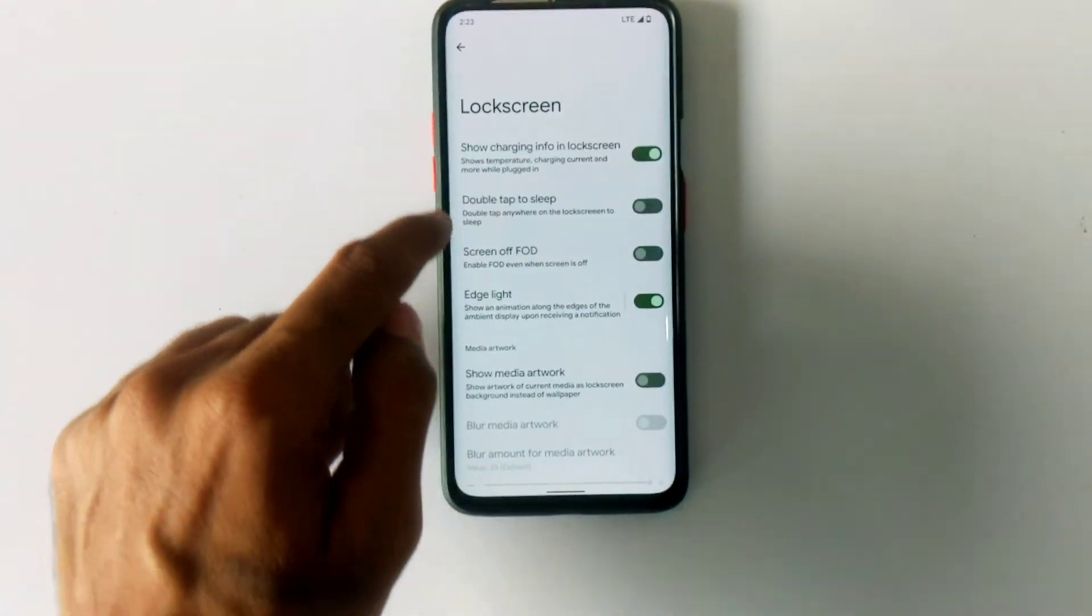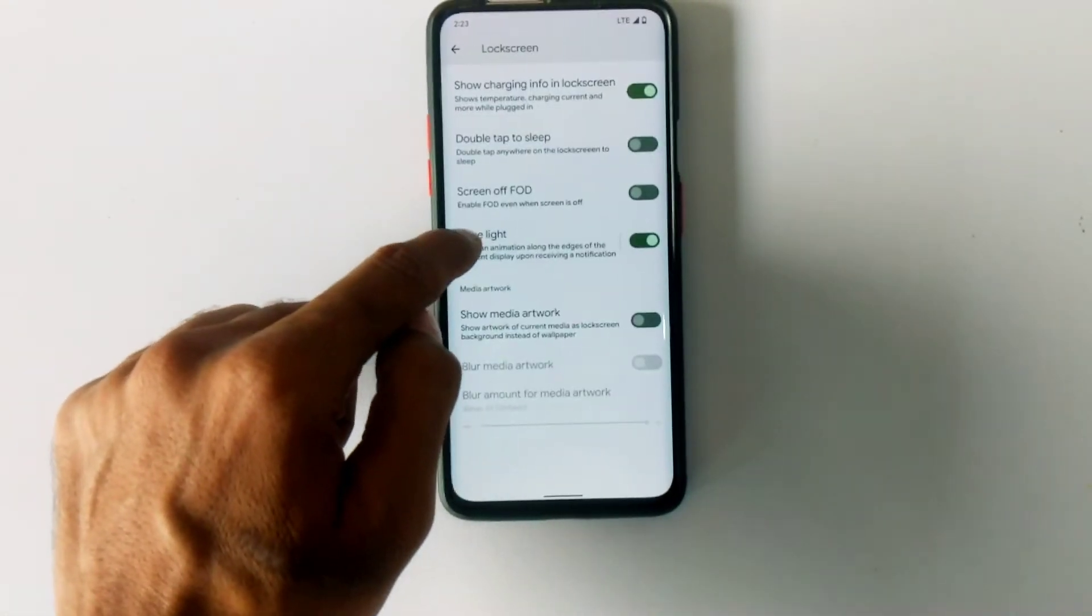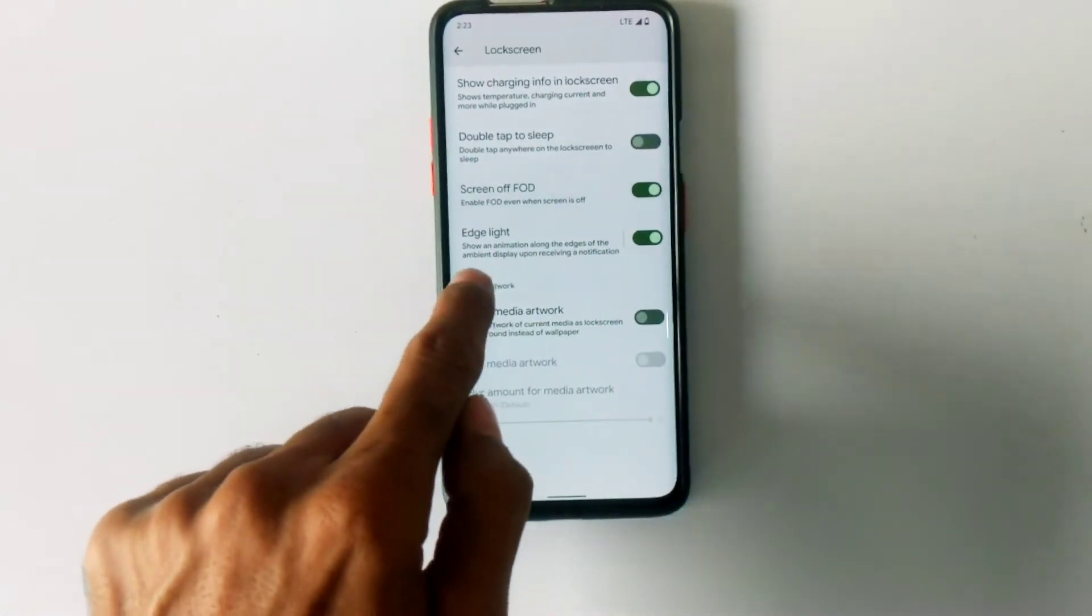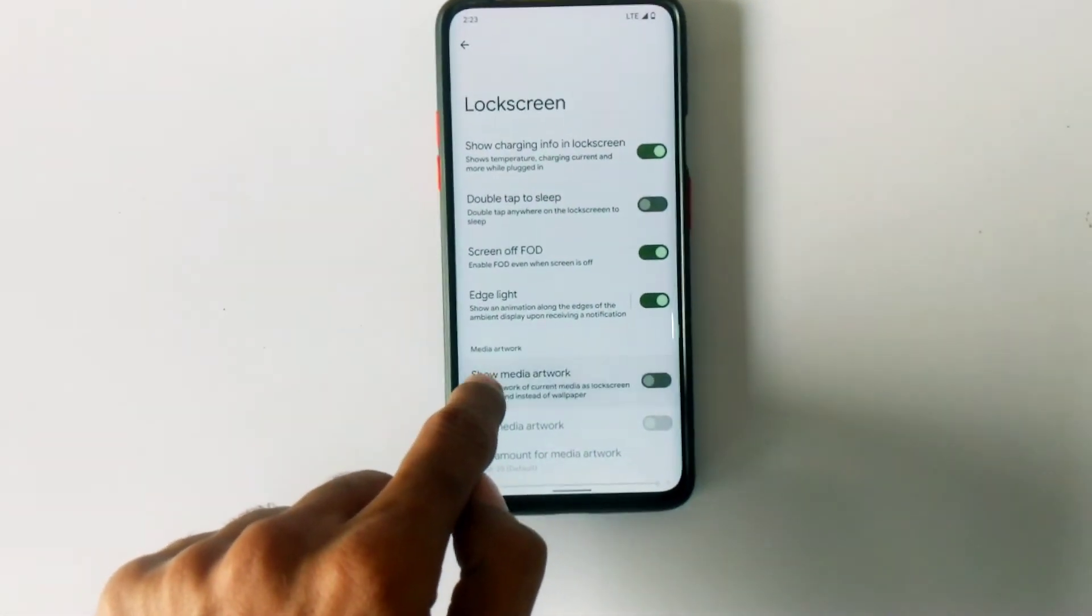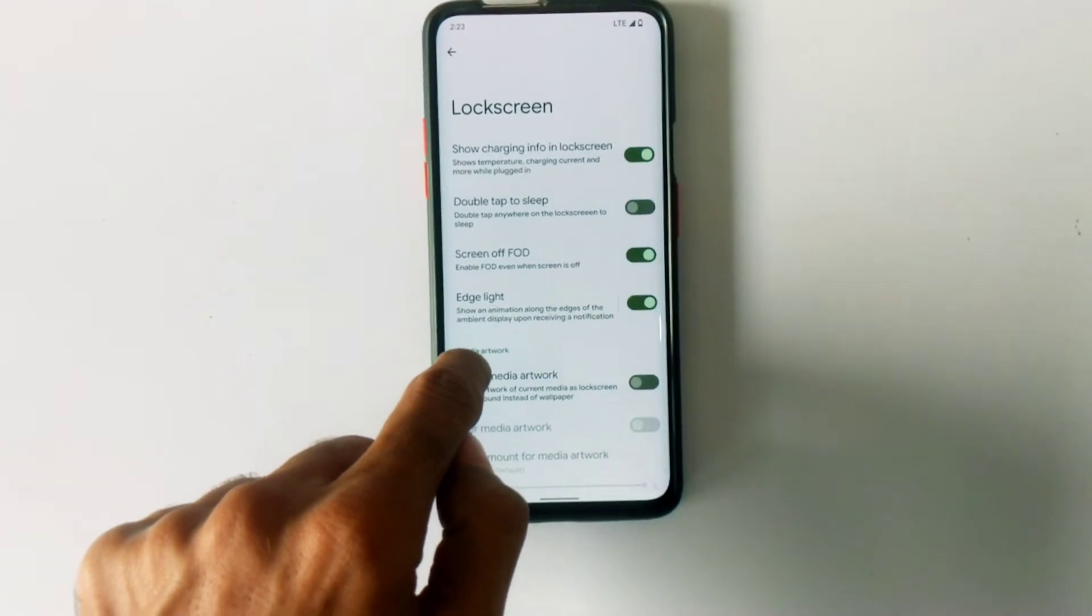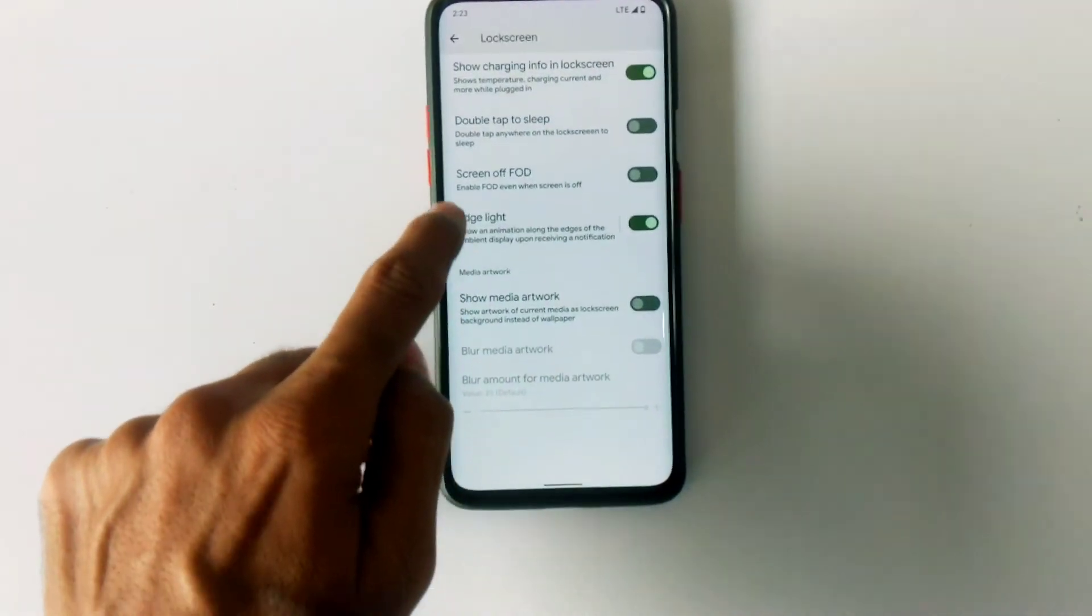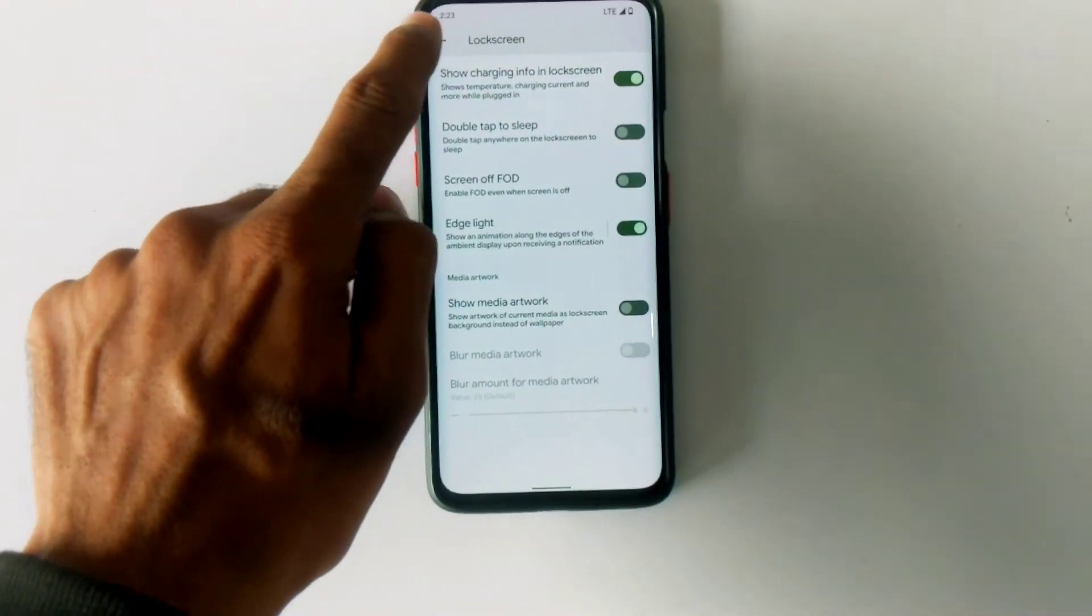In the lock screen section, you will have options like double tap to sleep, screen off fingerprint, and edge lighting which is working great.